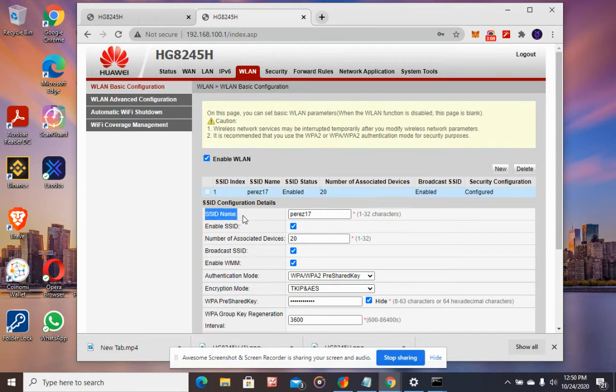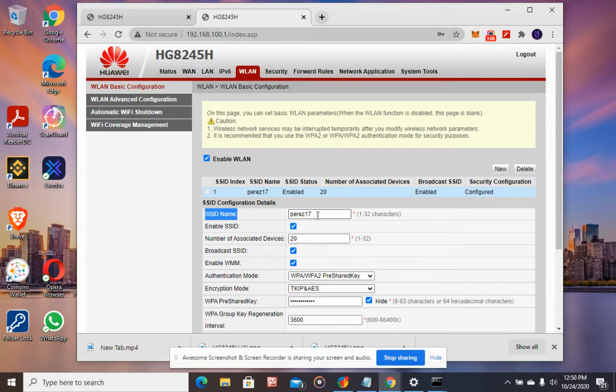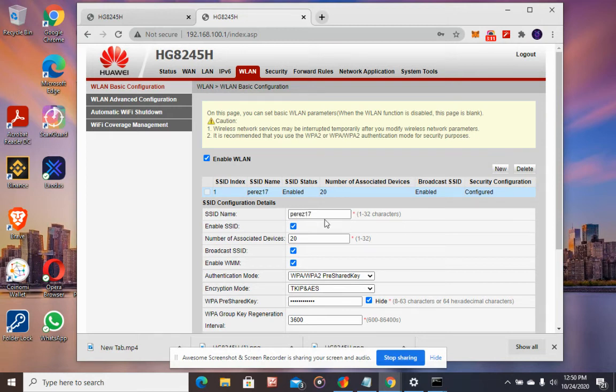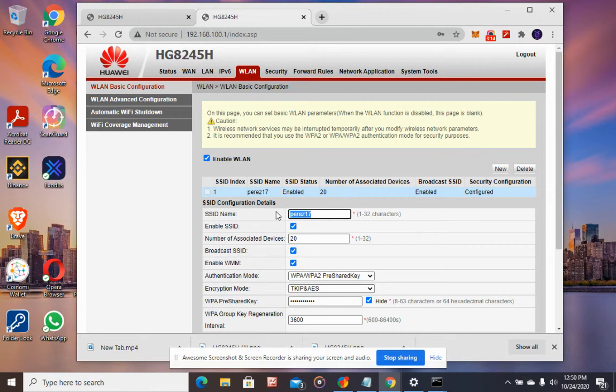This is where you change the WiFi name. For example, I will change this one to Pinoy IT.